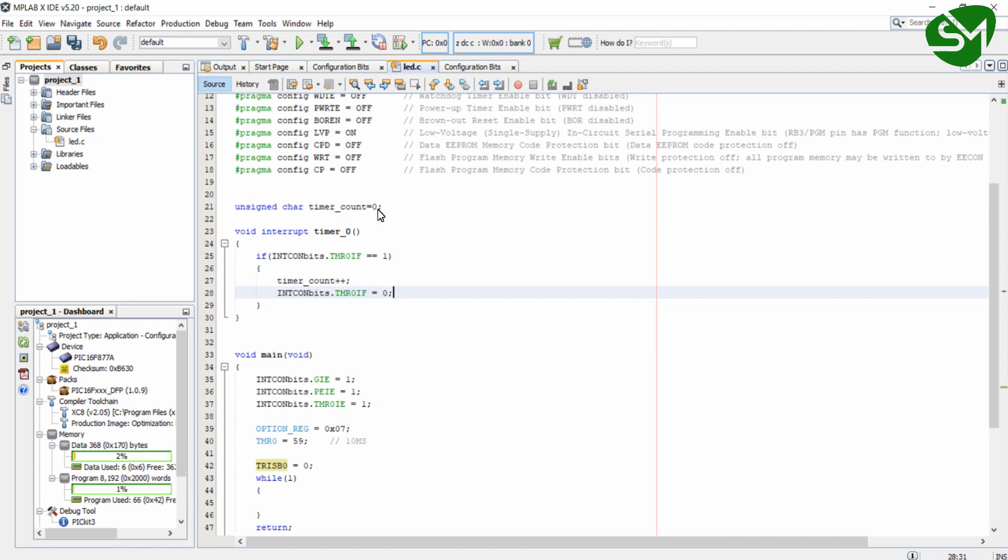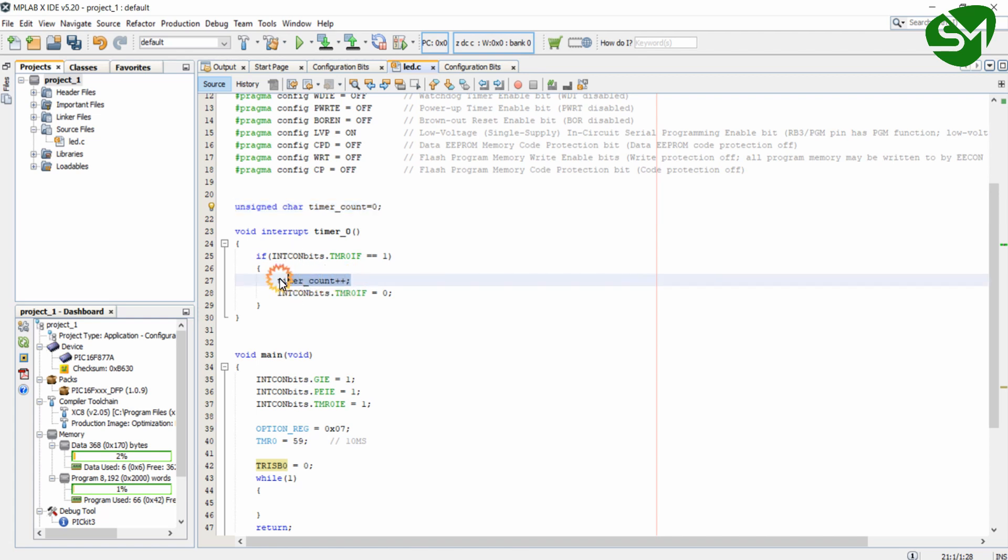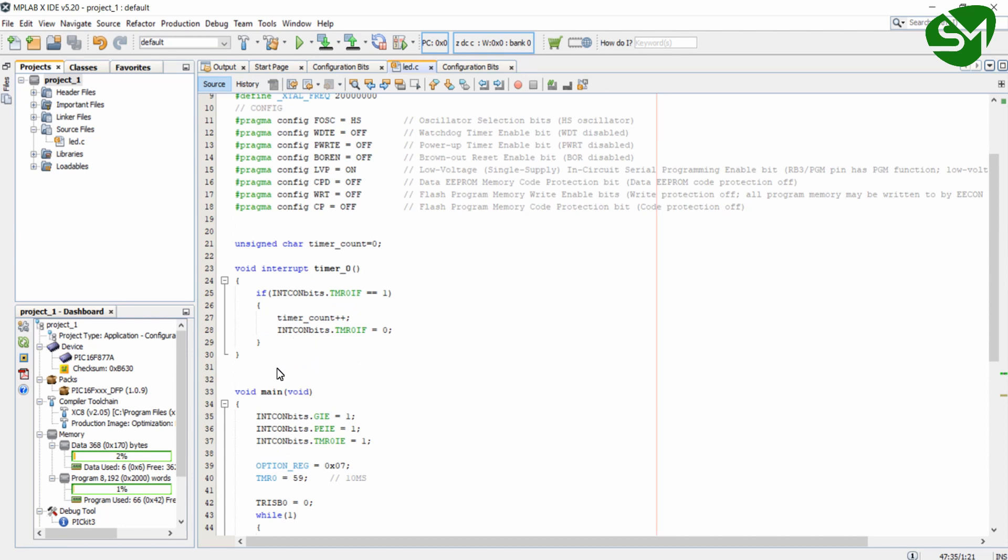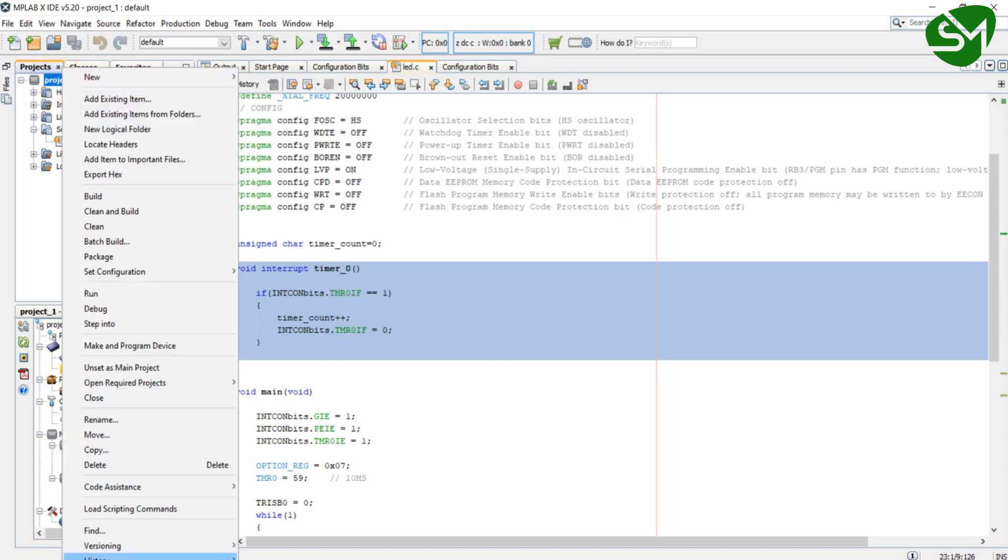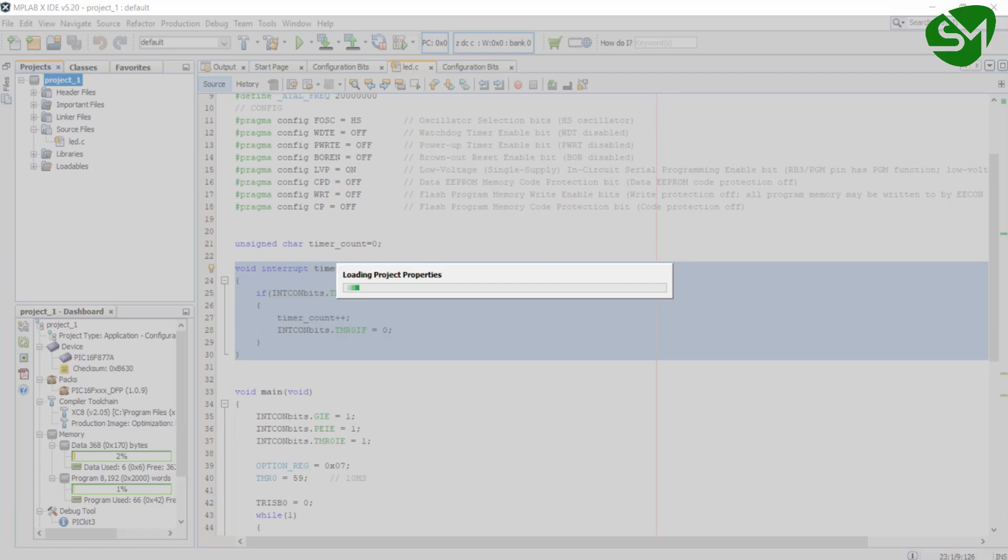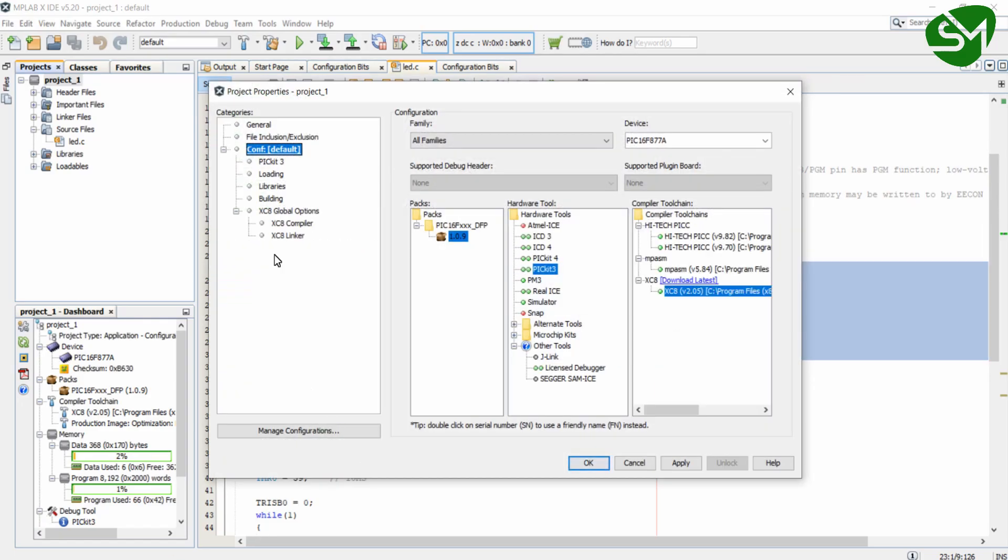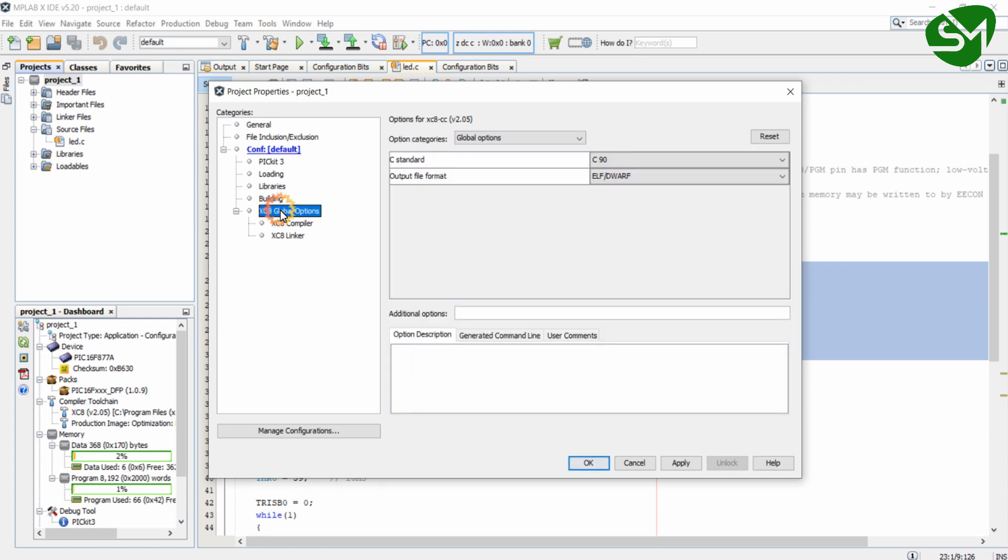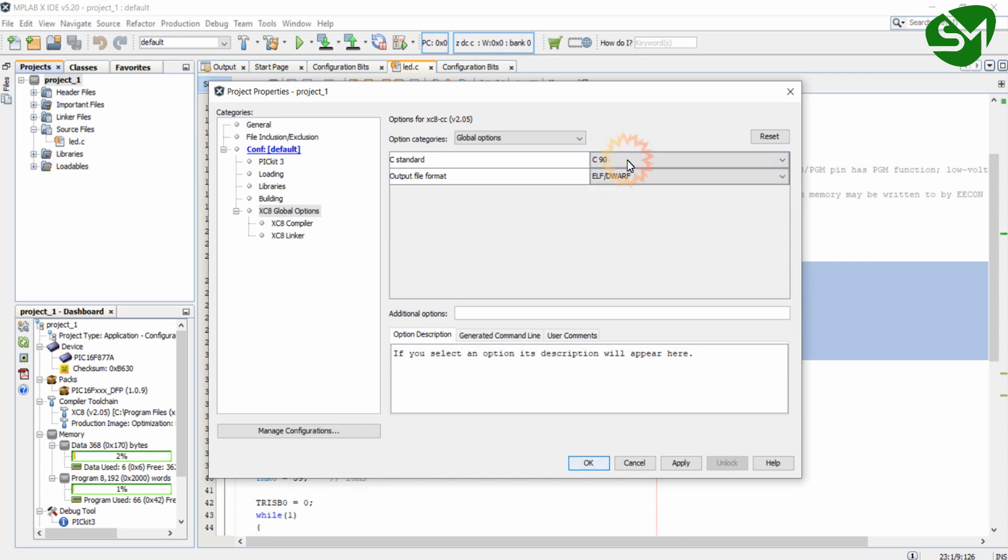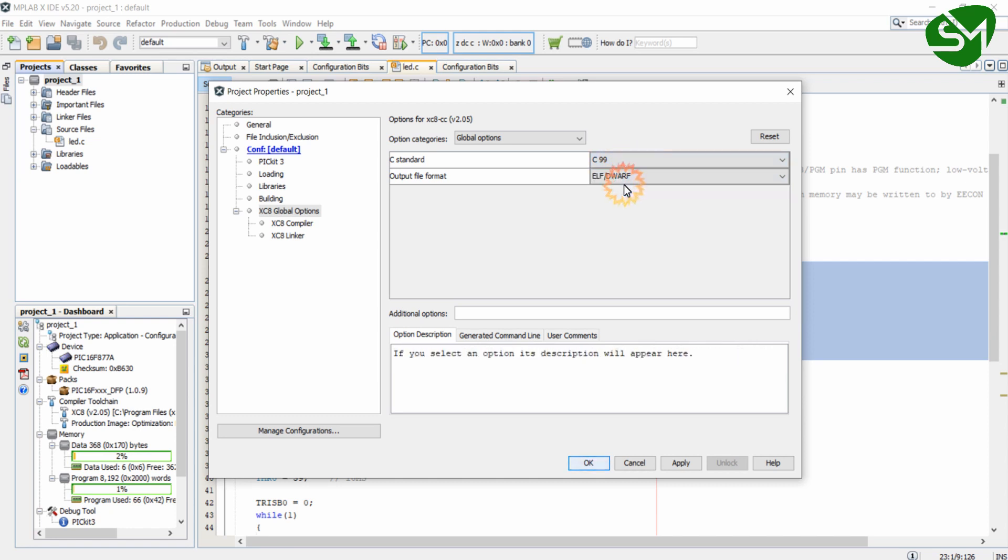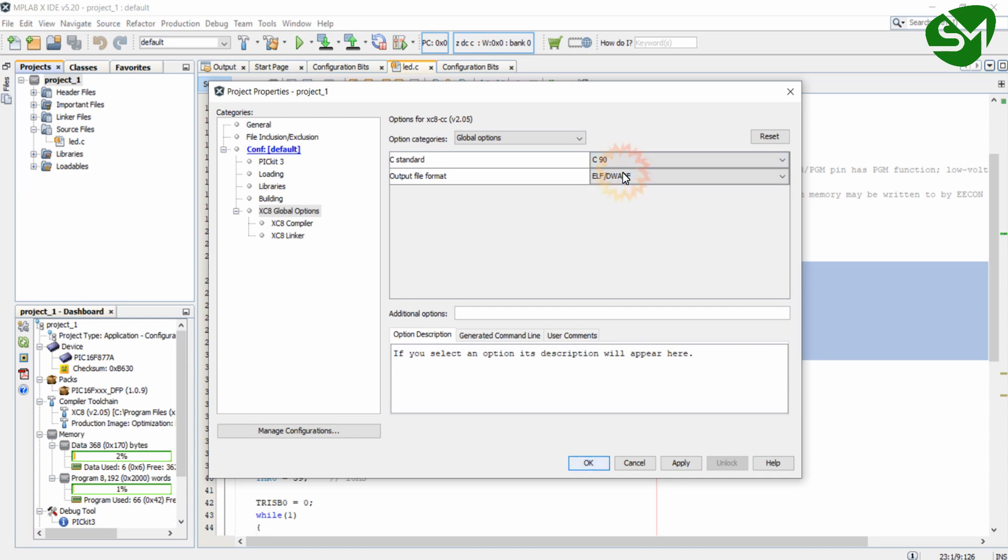So this is the variable declared globally, and for every interrupt occurrence this variable will be incremented. If your interrupt service routine is throwing you an error, don't worry. Right click on this project, go to the properties and choose XC8 global options. In the C standard you want to select the C90 standard. Otherwise it will throw you an error because in the C99 standard the format for interrupt function is different. So select this C90 and click on OK.